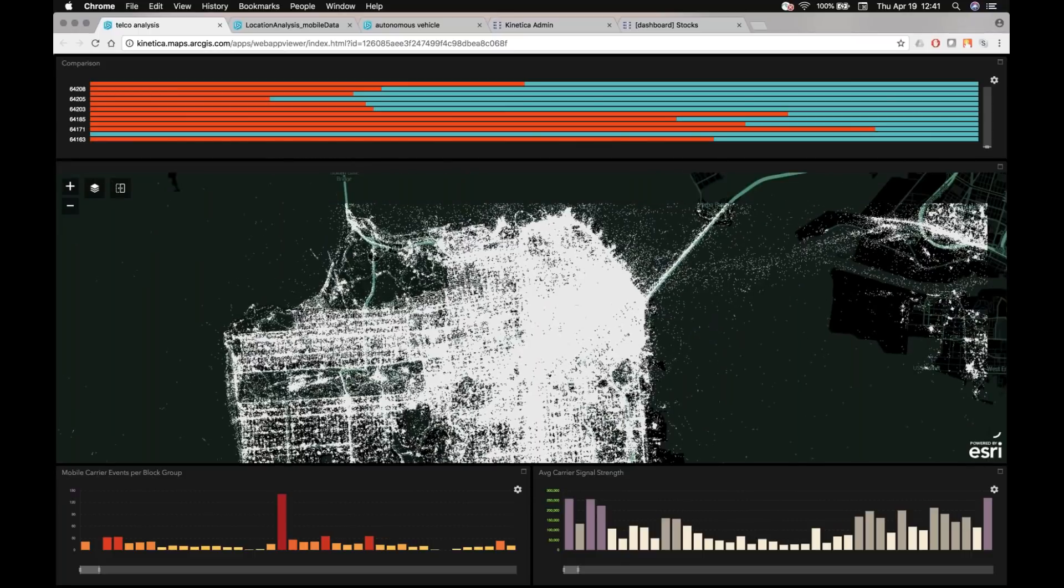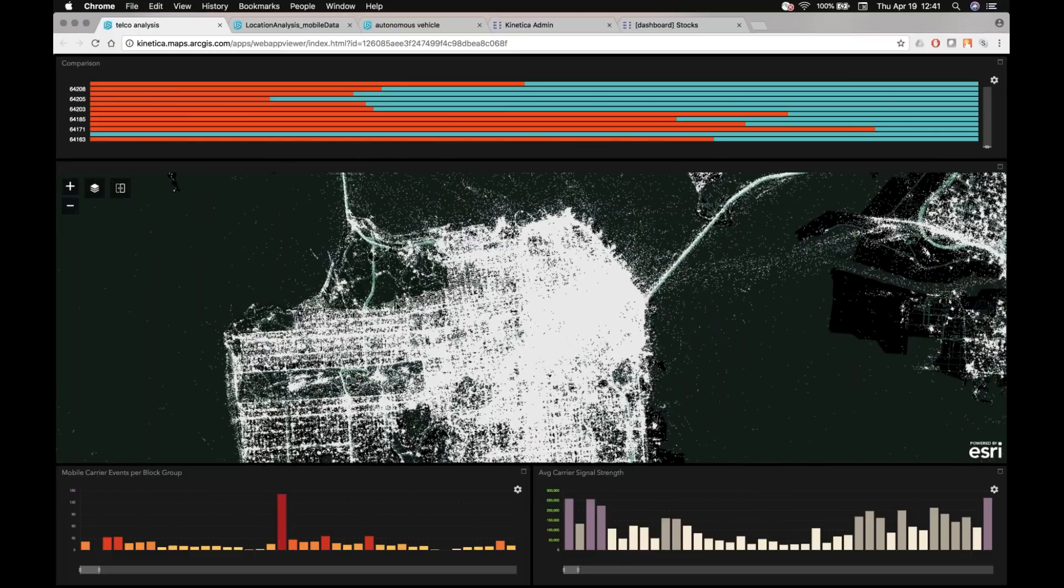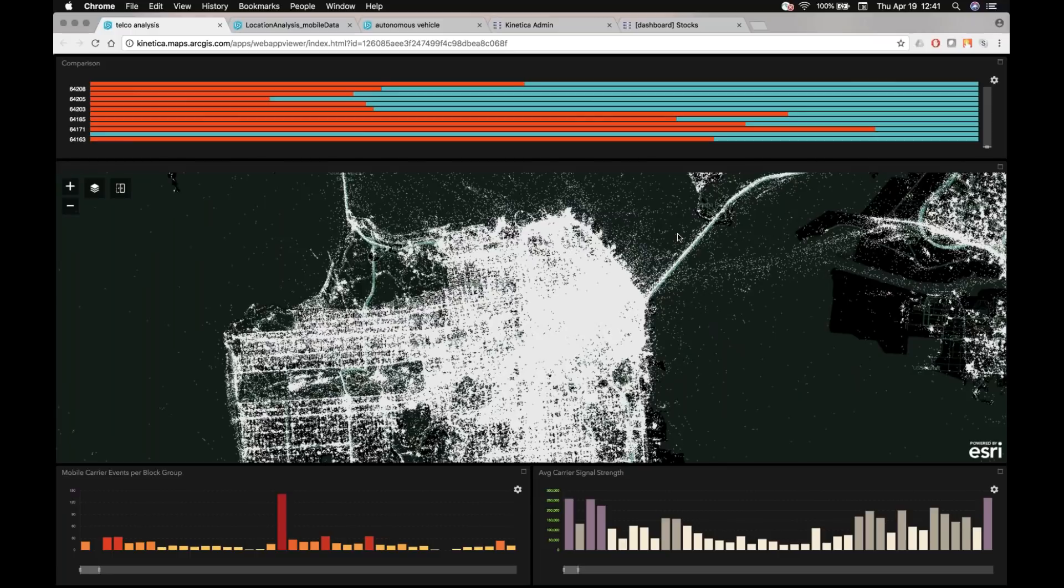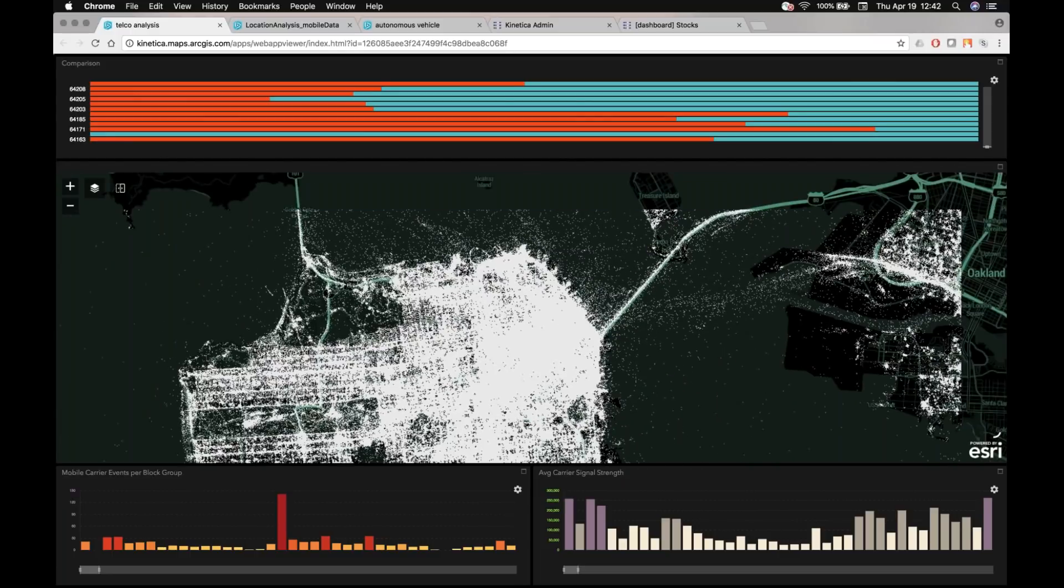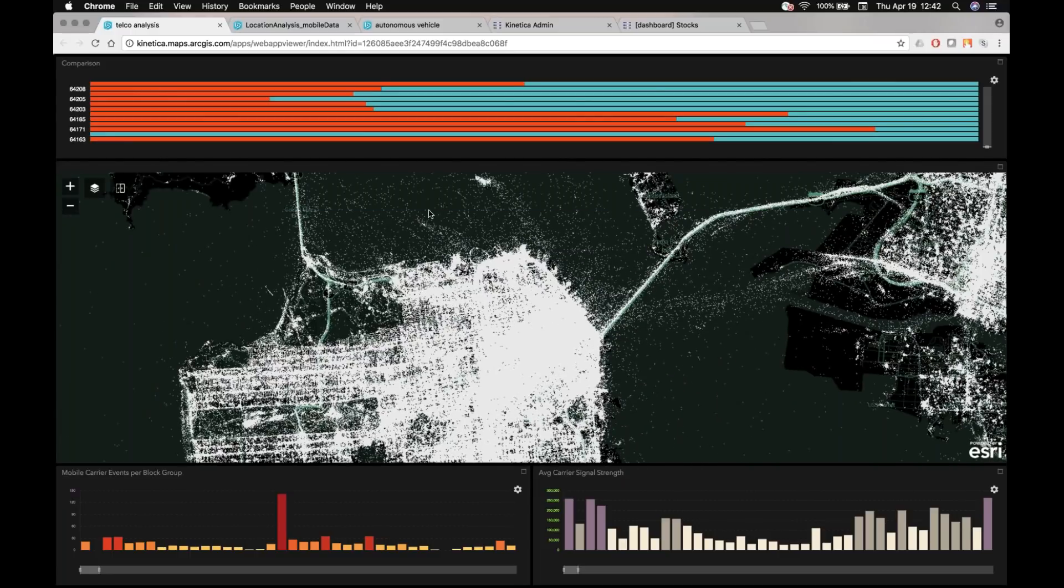And you're actually looking at each one of these white dots represents an individual mobile signal event over the period of a 90-day window that was provided to us by this customer. And by looking at this, you're probably thinking of the same thing that I am.